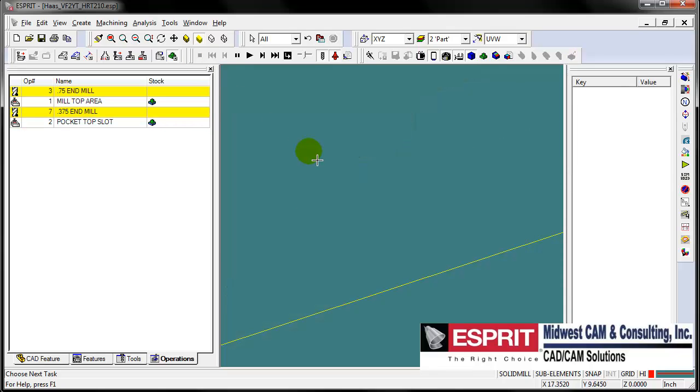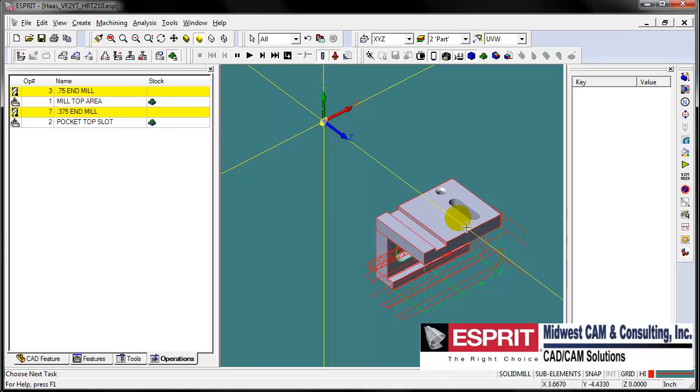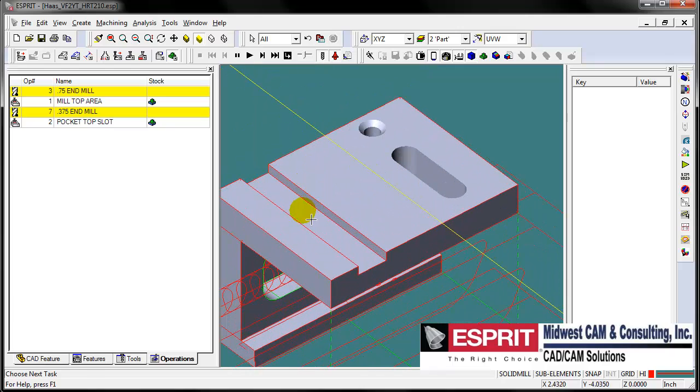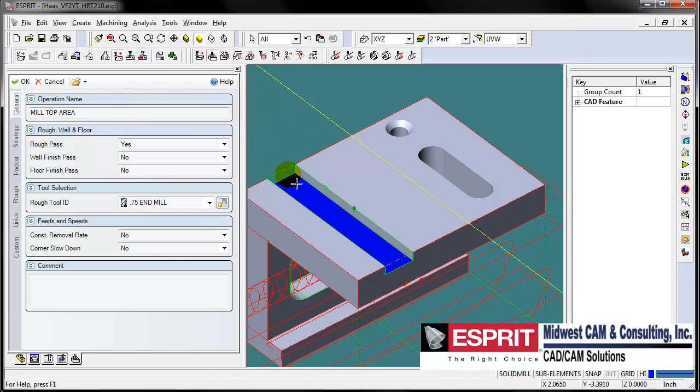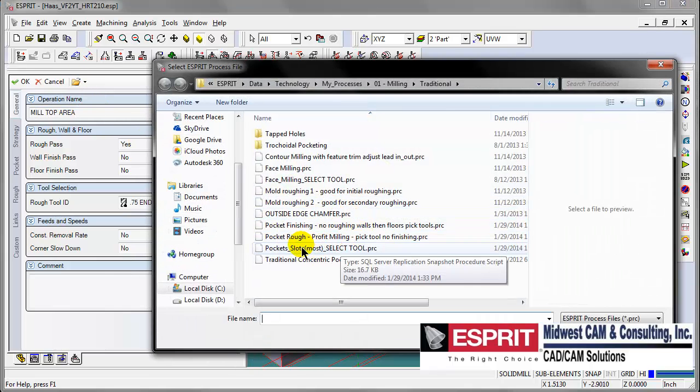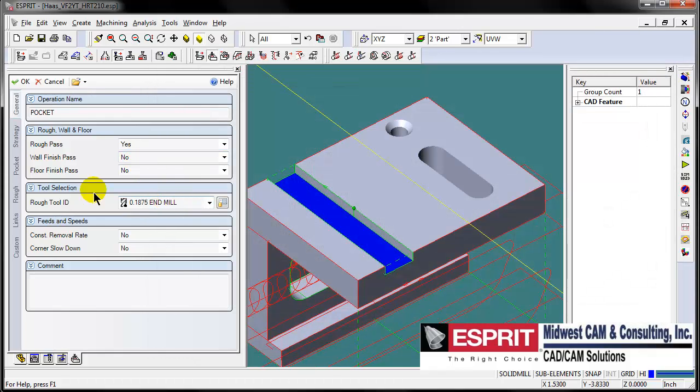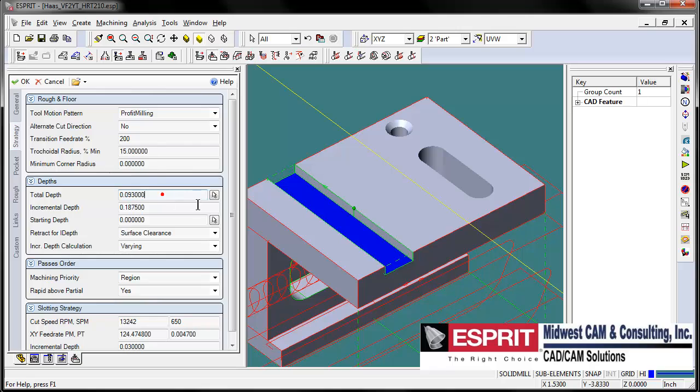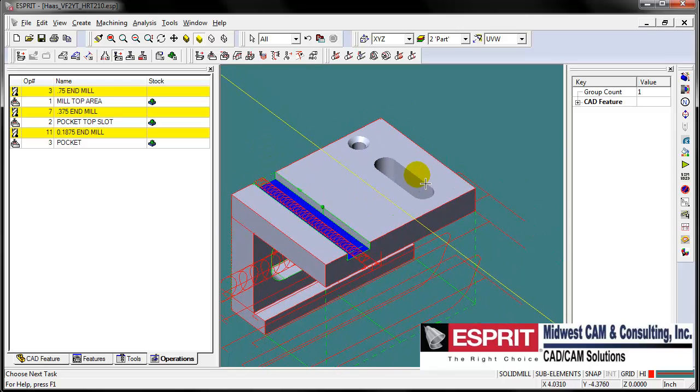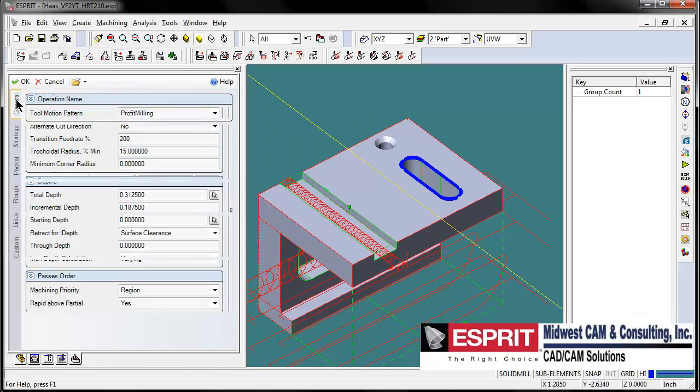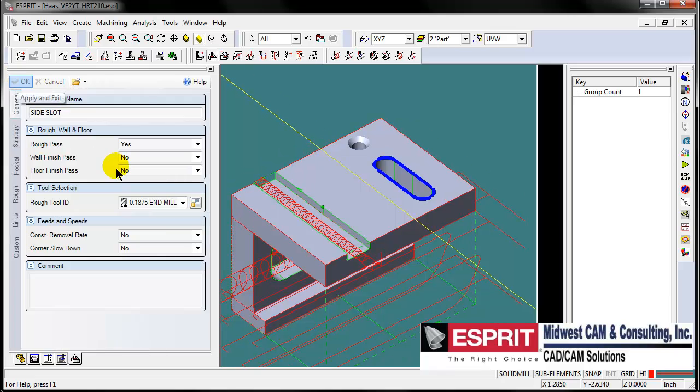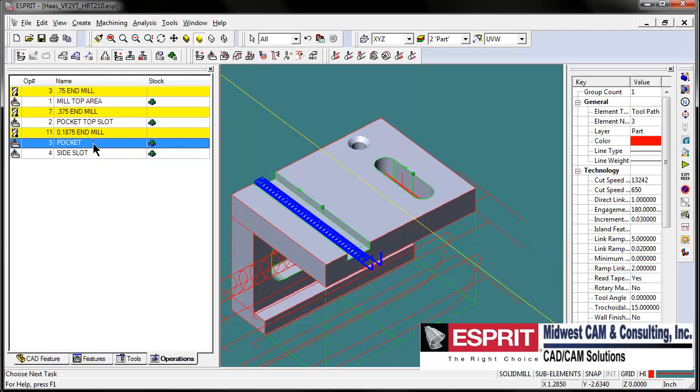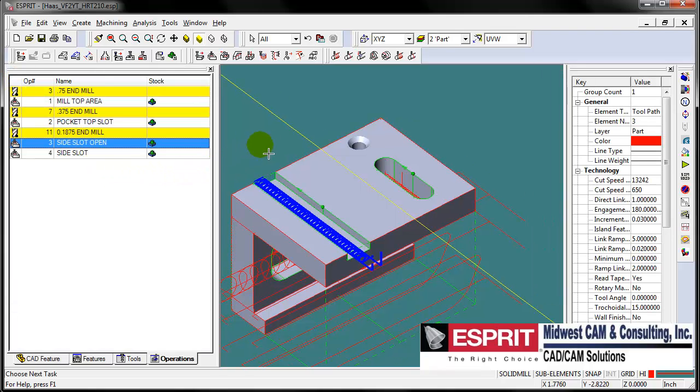Let's rotate the part around here a little bit to the backside for the other machining operations. Let's select this open slot here and we'll pocket that as well. Notice Esprit automatically creates an open pocket feature. Let's select a process for that, pick my slotting process. This tool should be good, total depth automatically recognized from the feature. Let's select this loop right here and basically just duplicate this. Call this side slot, and let's rename this one side slot open.